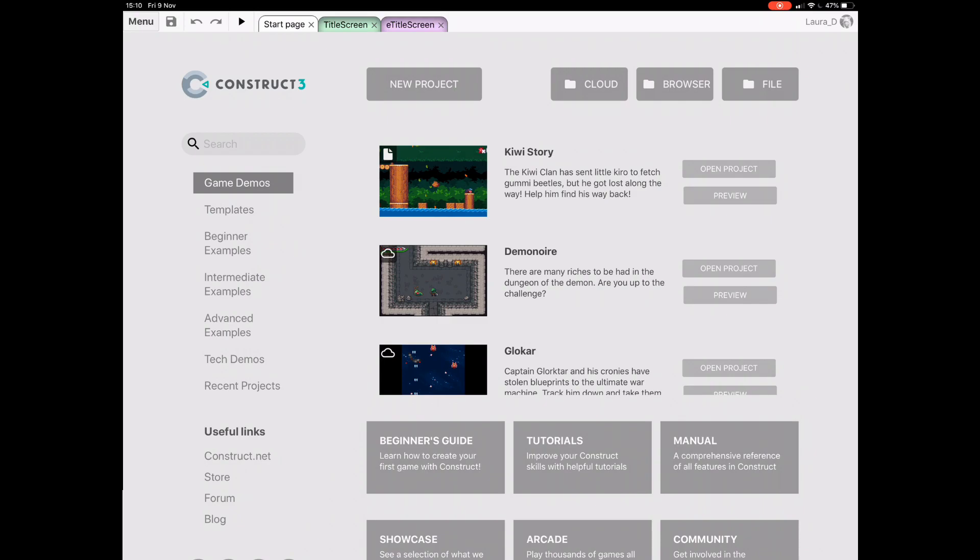Today I'll be demonstrating on an iPad Pro, but you can use Construct 3 on most mobile devices. You also don't have to use your device in landscape mode. C3 will work in portrait too.